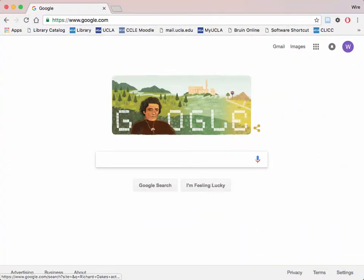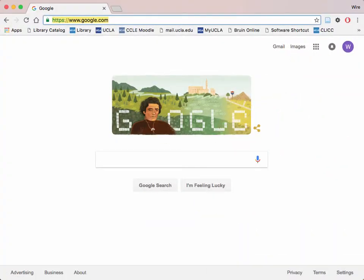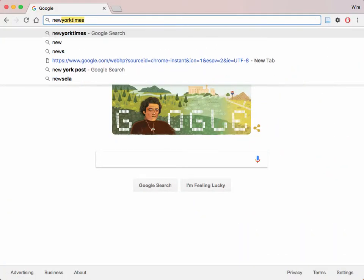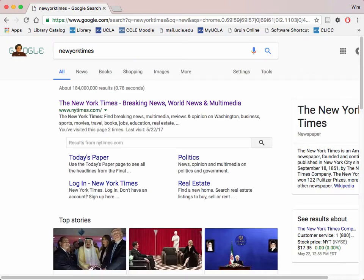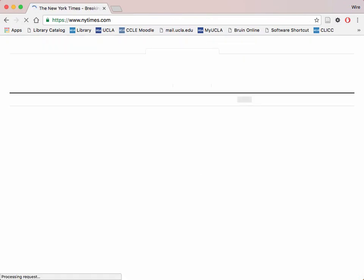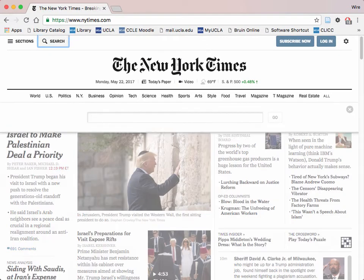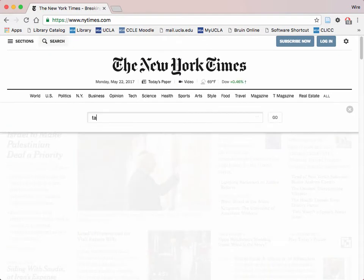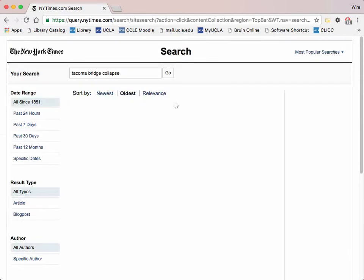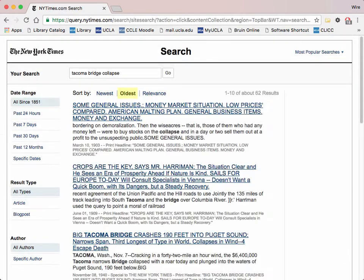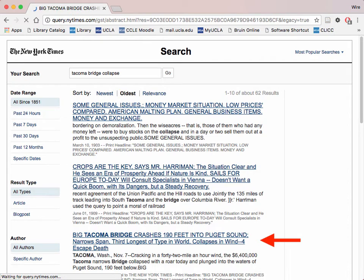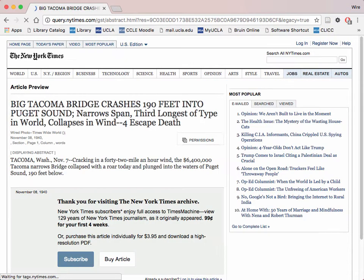First, visit the website of the publication you wish to get your information from. Search your event and then organize the results oldest to newest. Look for an article written on the day of or the day after your event occurred. Copy the first few words of the article title.